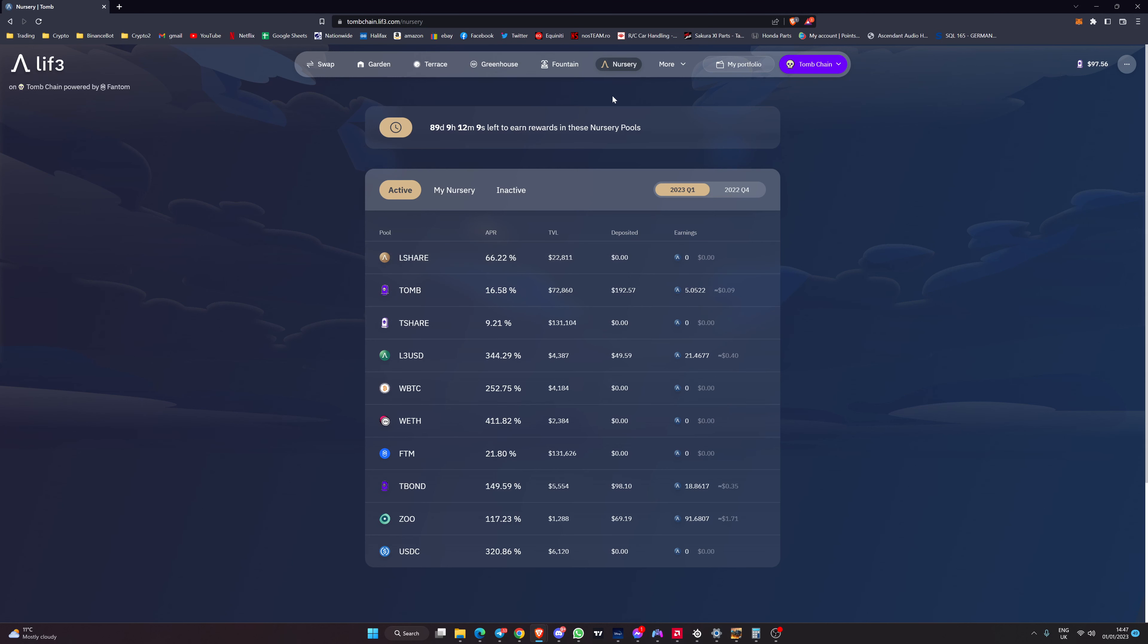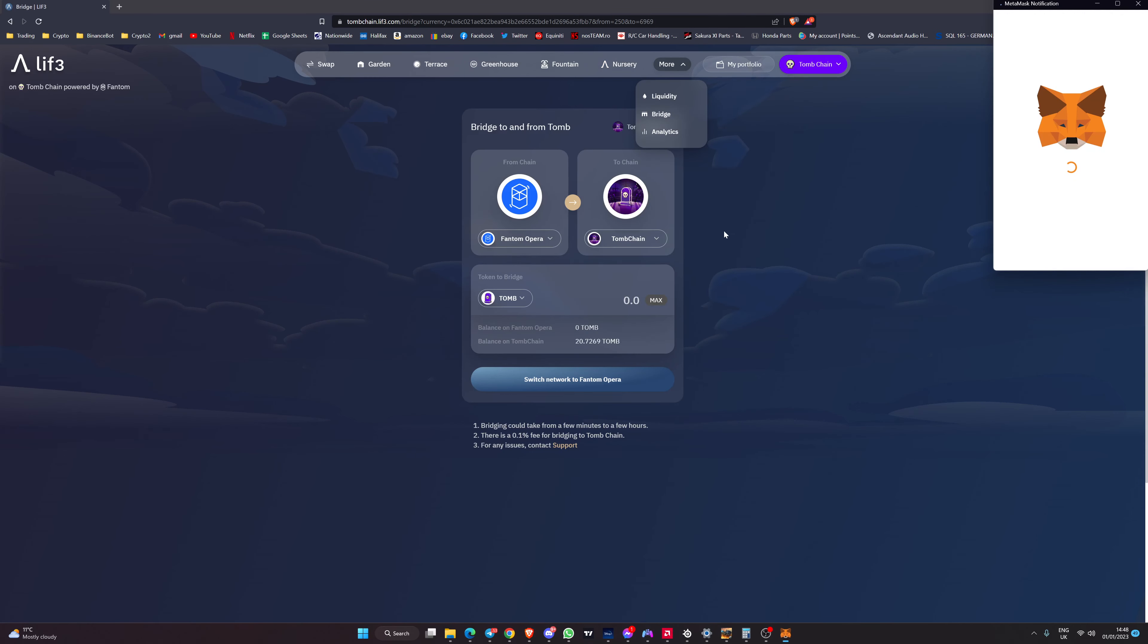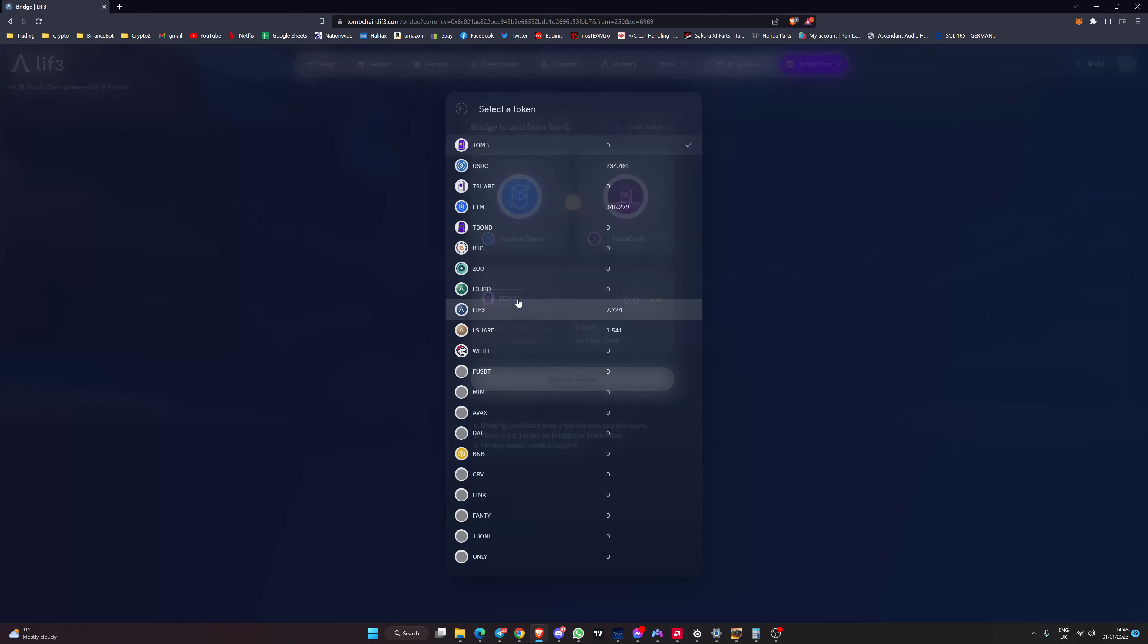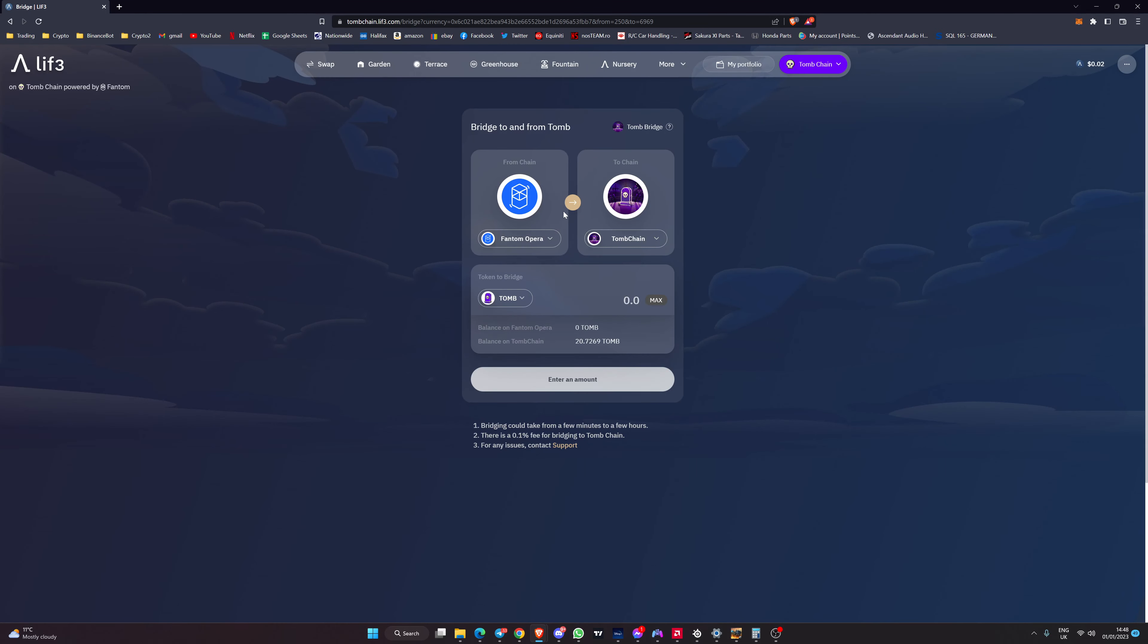If we're talking about trying to move assets from the Phantom network then you would go up to the bridge option here. If you're on Phantom you would switch your network make sure that you're on the Phantom network, select whatever your asset is that you want to bridge and then you would move it over by typing in the amount that you want to move.